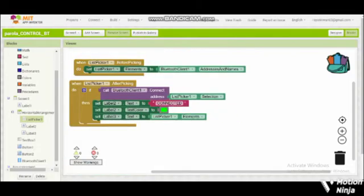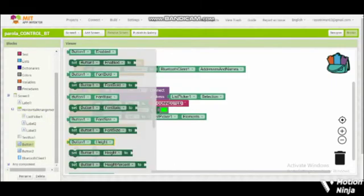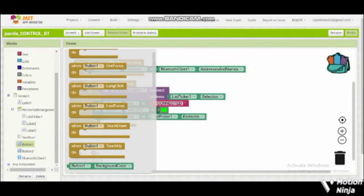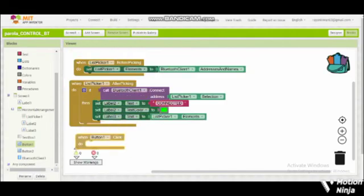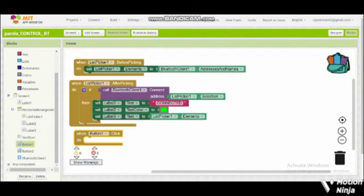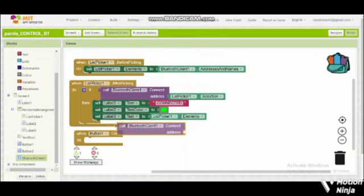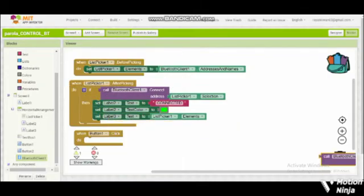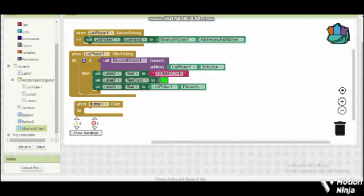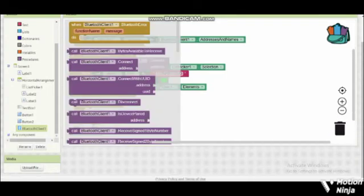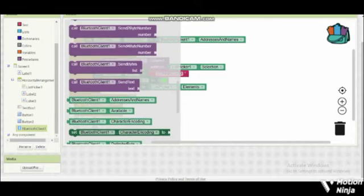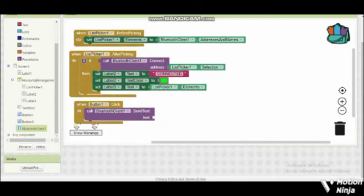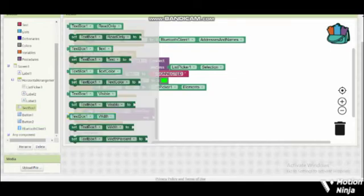Then one bottom one, click. I will call Bluetooth client text to text box text.